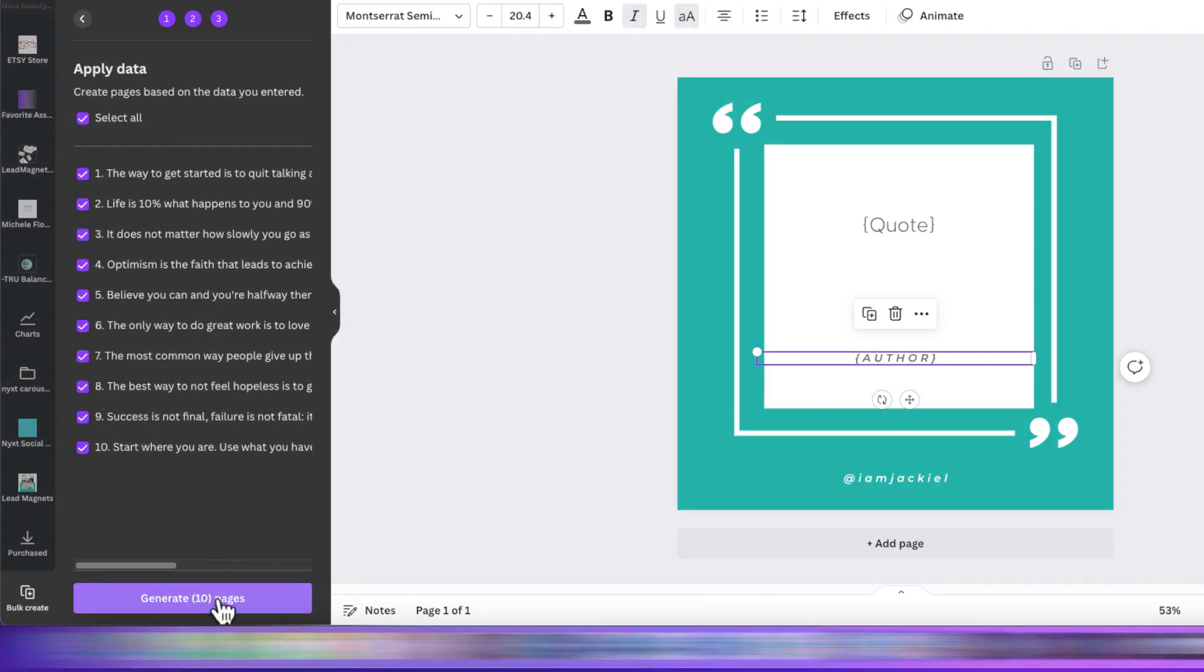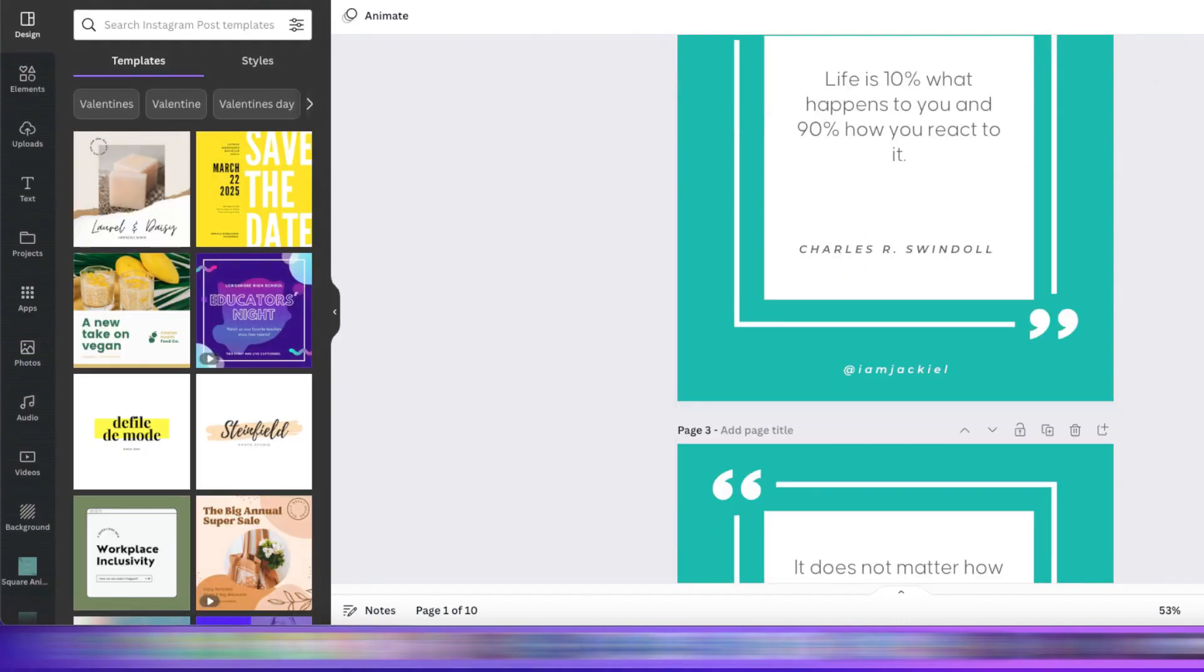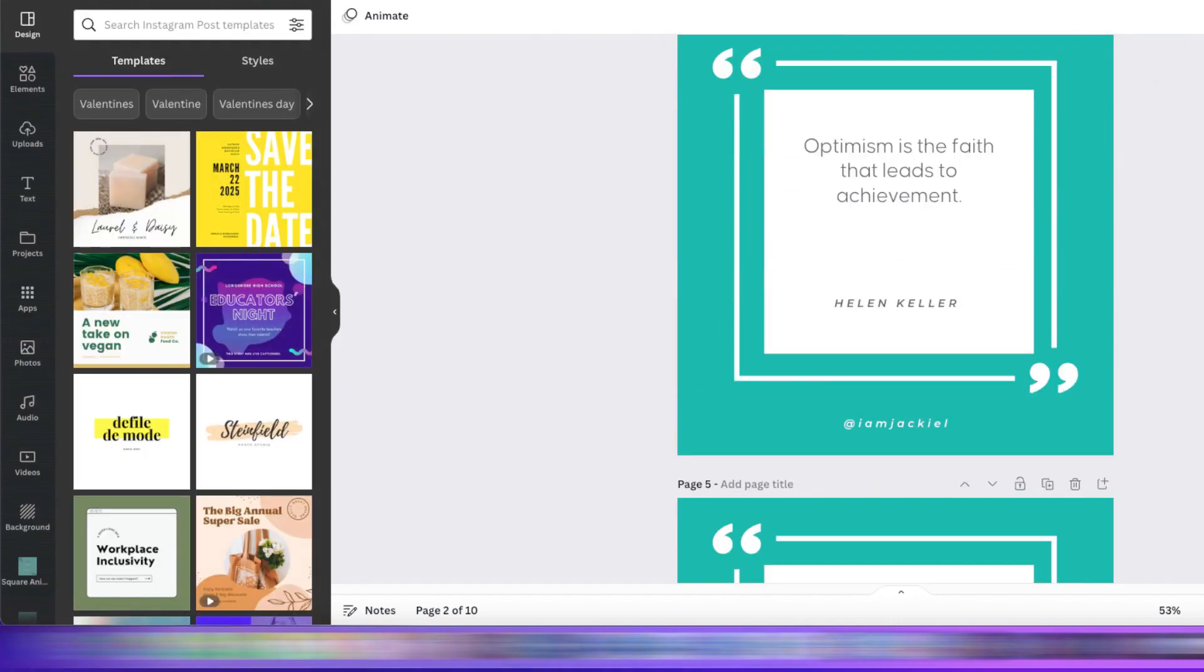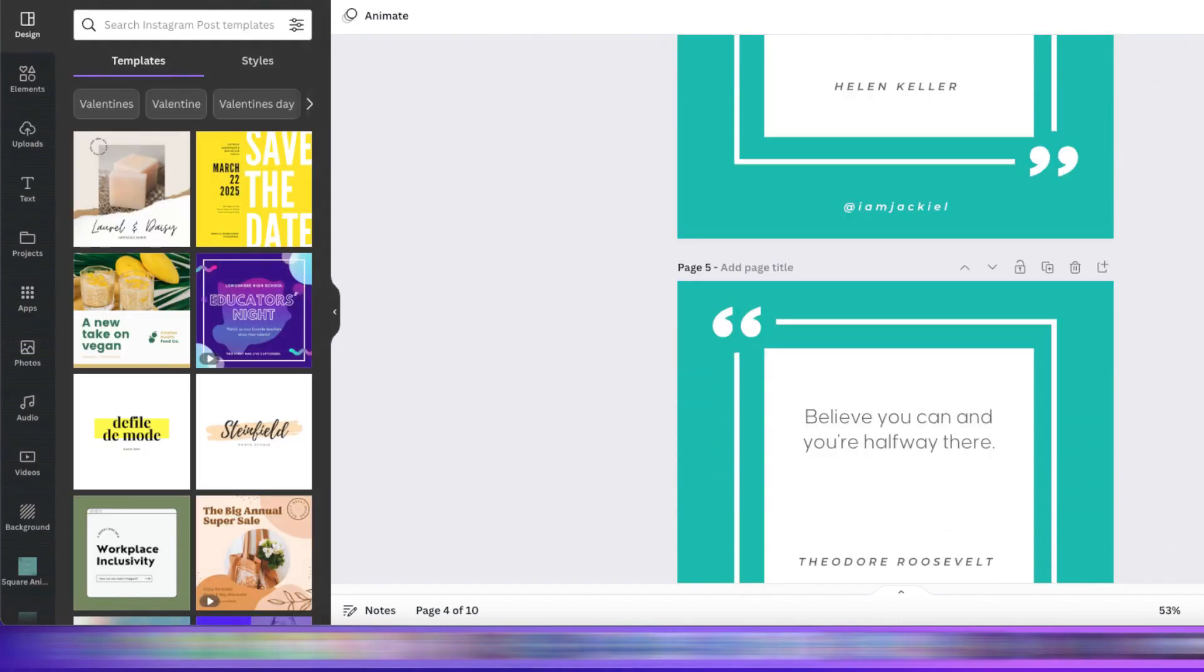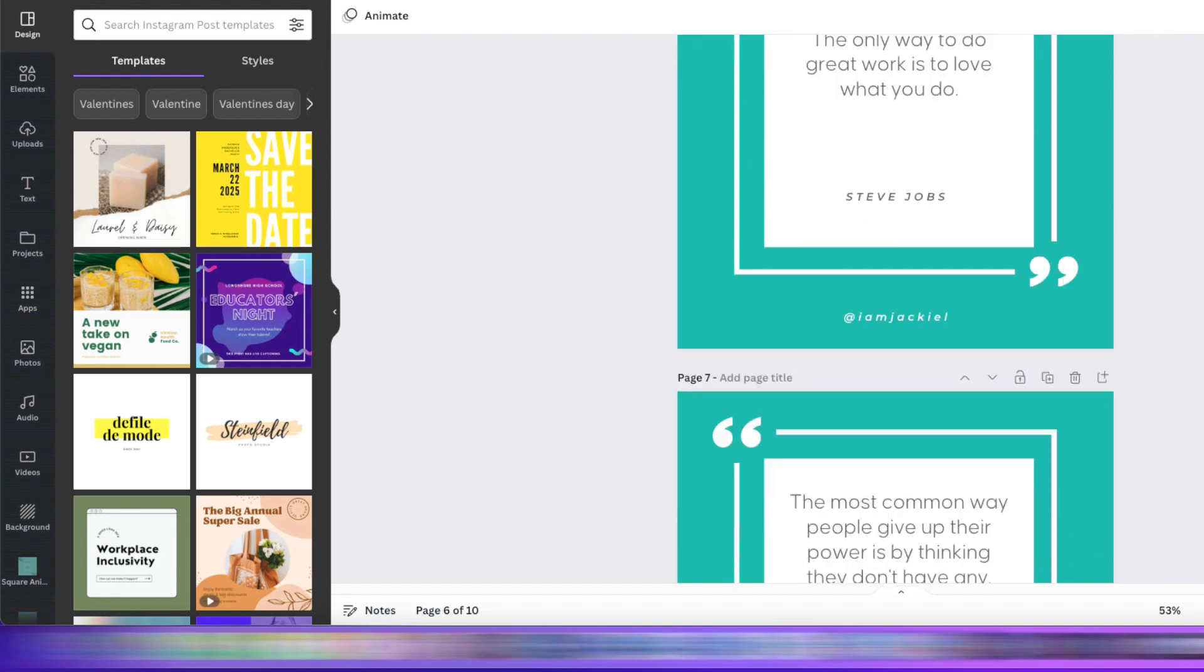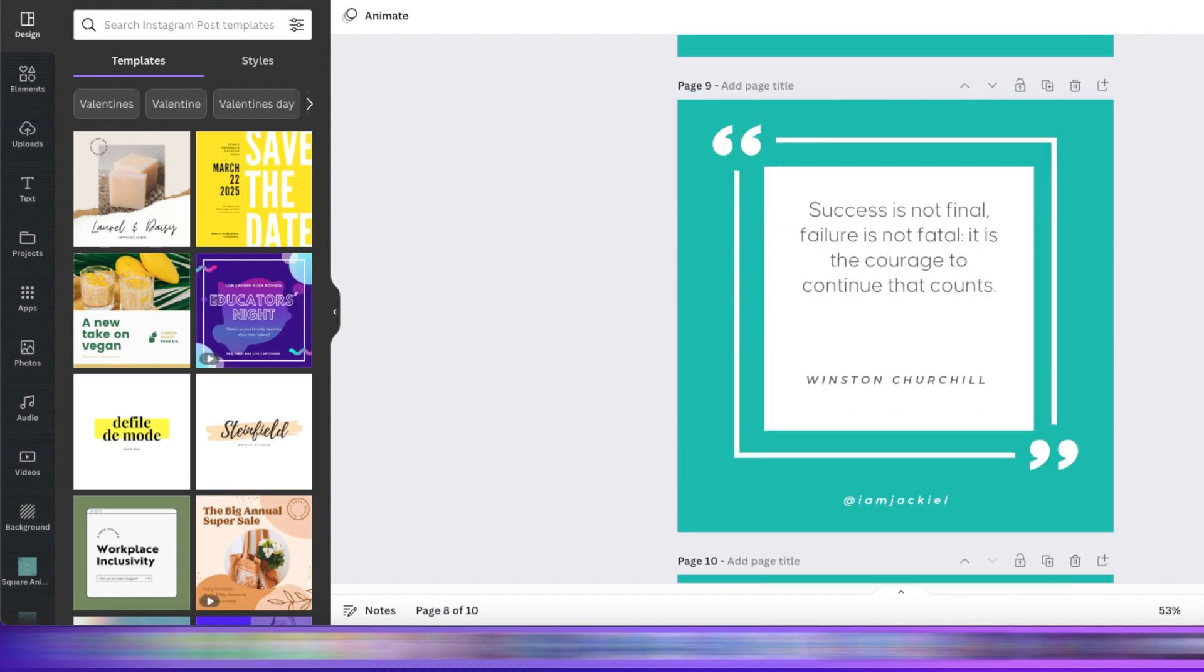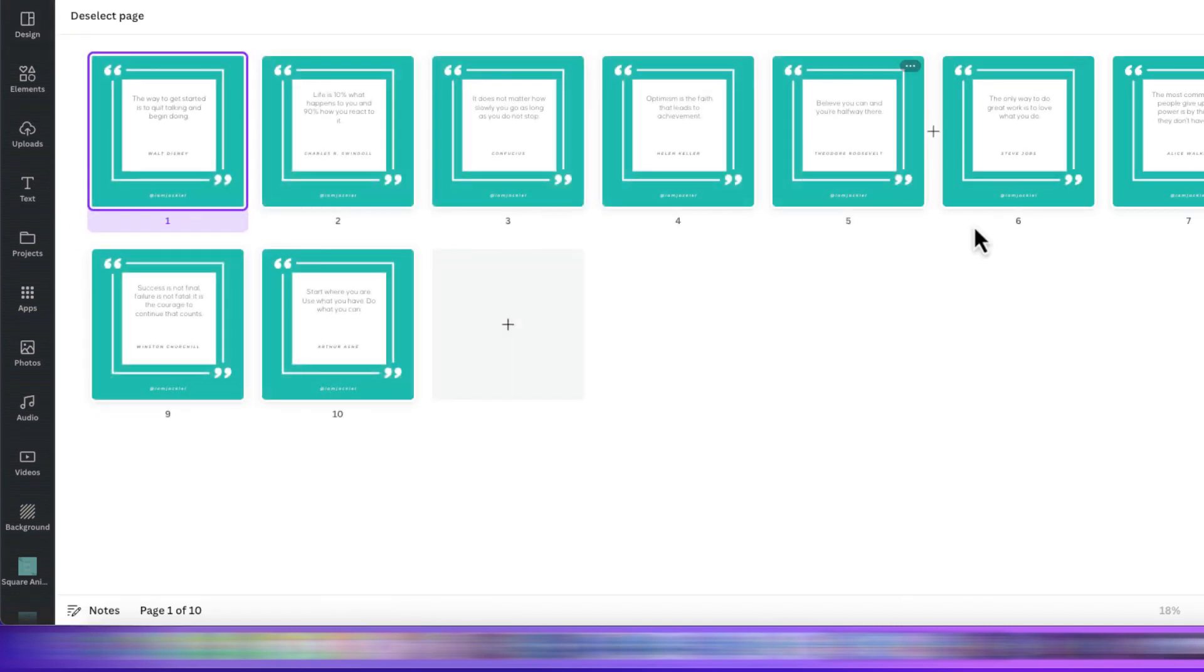Now, click Generate and voila! You now have 10 brand spanking new quotes for your feed. Just like that. Each one unique and ready to go. And there you have it.